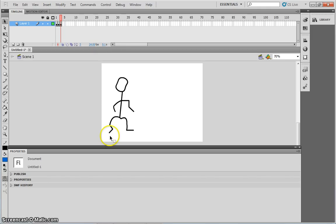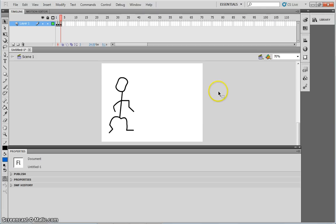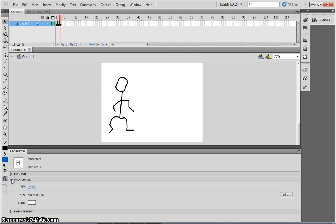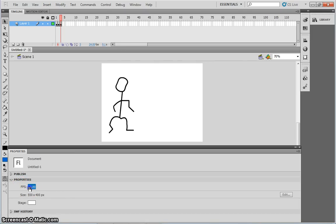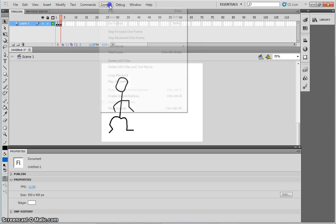Another option is to unselect everything. Click simply on the background grey area here. This will change the properties panel, to give you the properties of the whole movie. And you can simply change the frames per second, to a lower number. That will then slow your movie down.